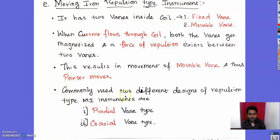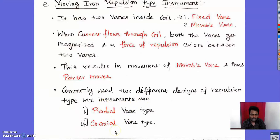The two most commonly used designs of repulsion type MI instruments are the radial vane type and the coaxial vane type, named based on the arrangement of the vanes.